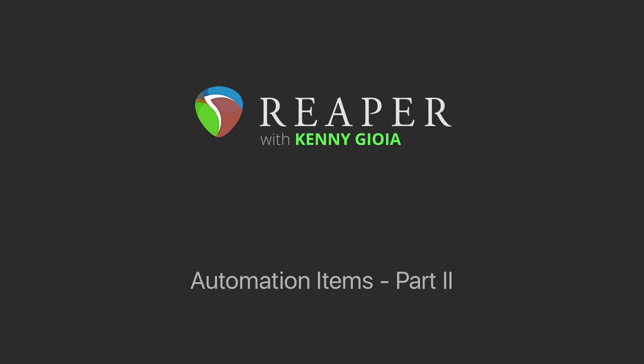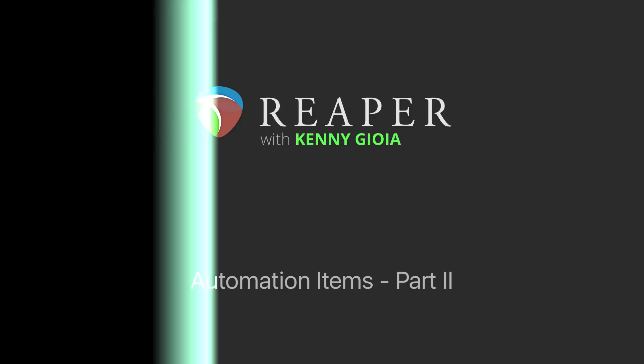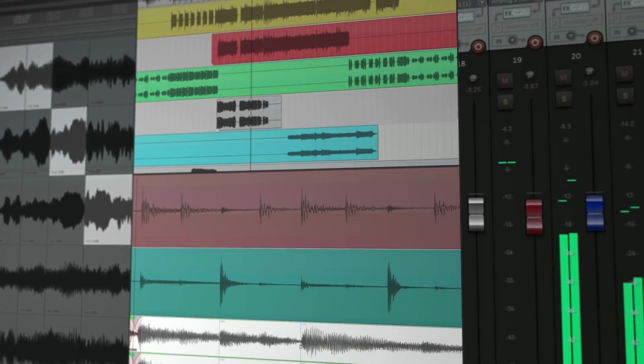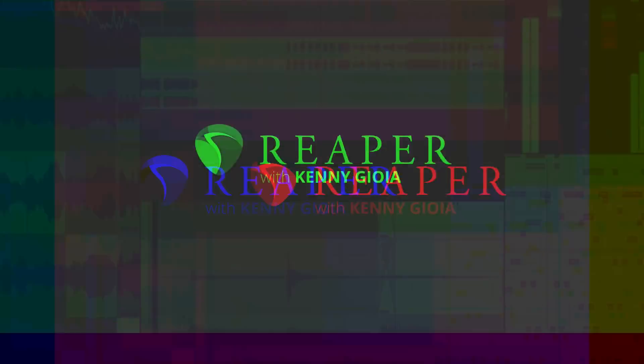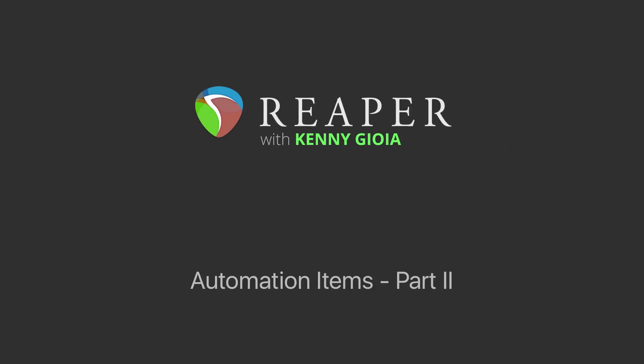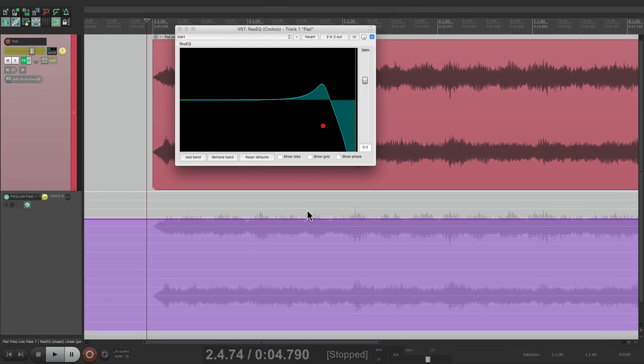Hi, I'm Kenny Gioia. Welcome to another one of my tutorials. In this video, I'm going to show you Automation Items in Reaper, Part 2. Now, if you haven't watched my last video on automation items, I'd recommend watching that first, where I show the basic functions of using automation items in Reaper. In this video, I'm going to show you some of the things we didn't get to in that video, and also a few things that have been added in newer versions.